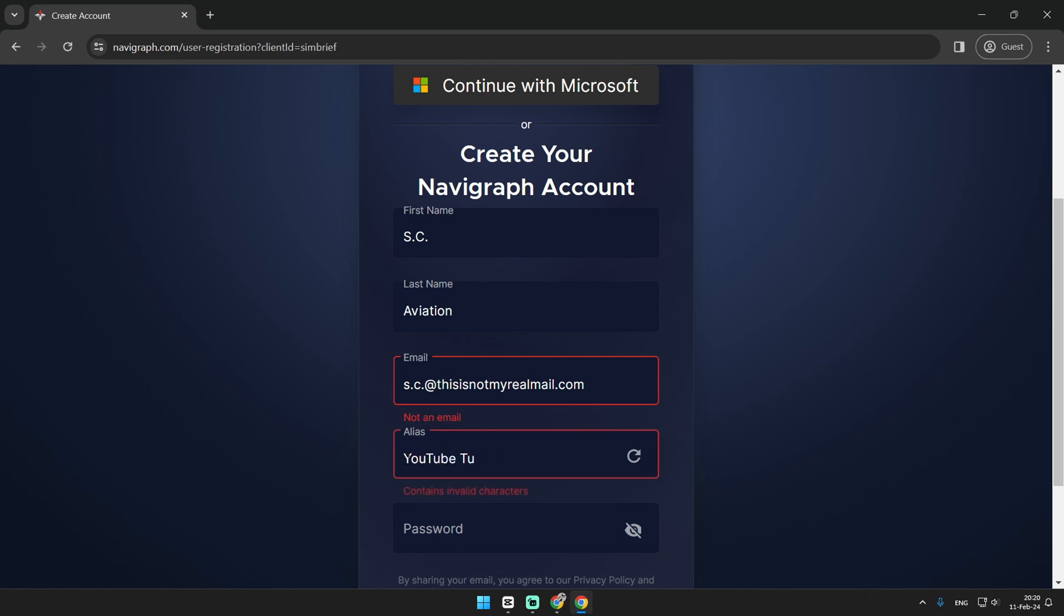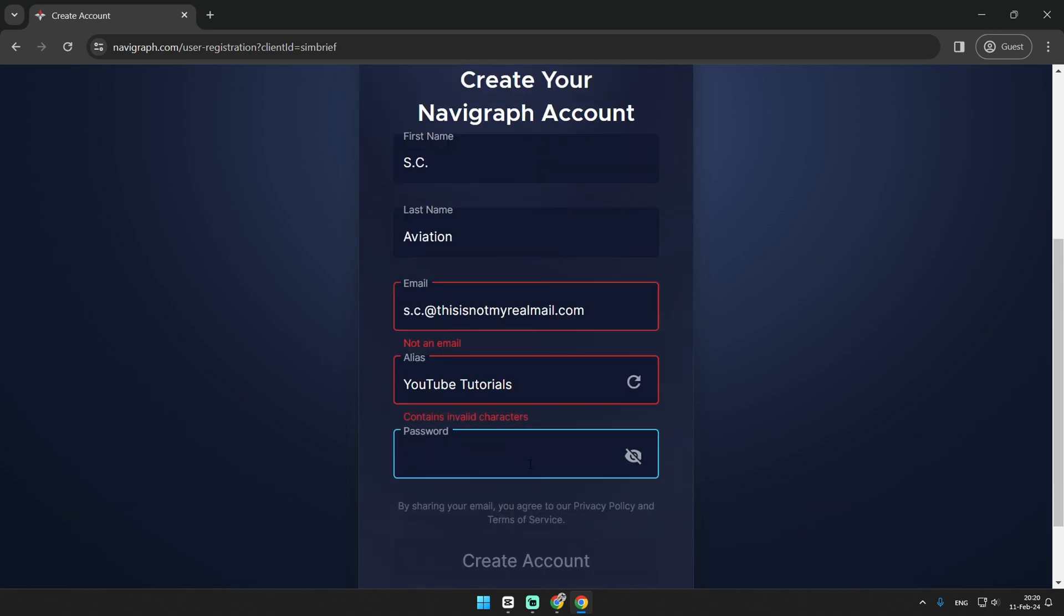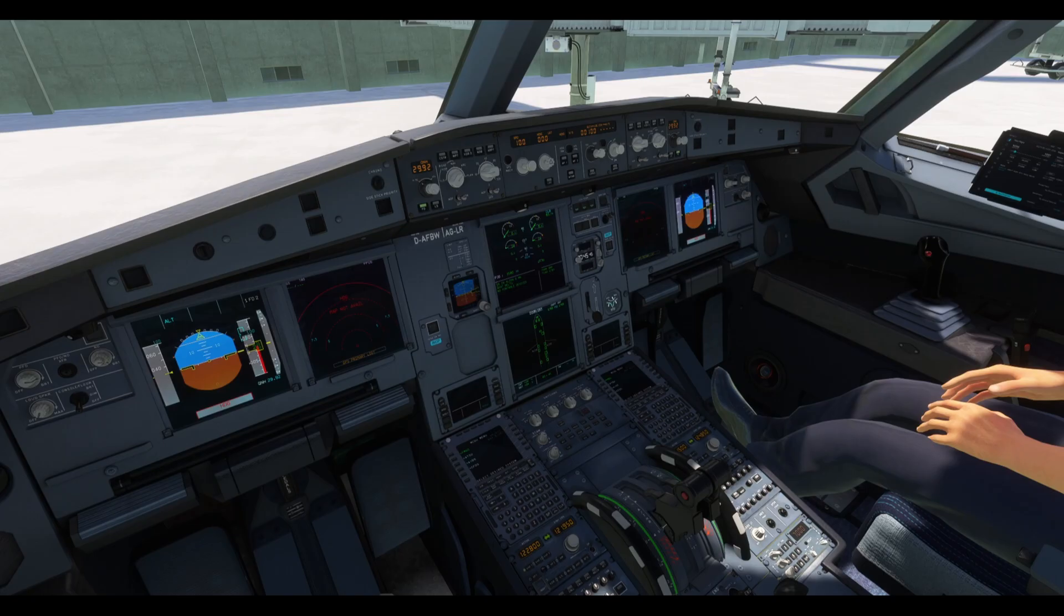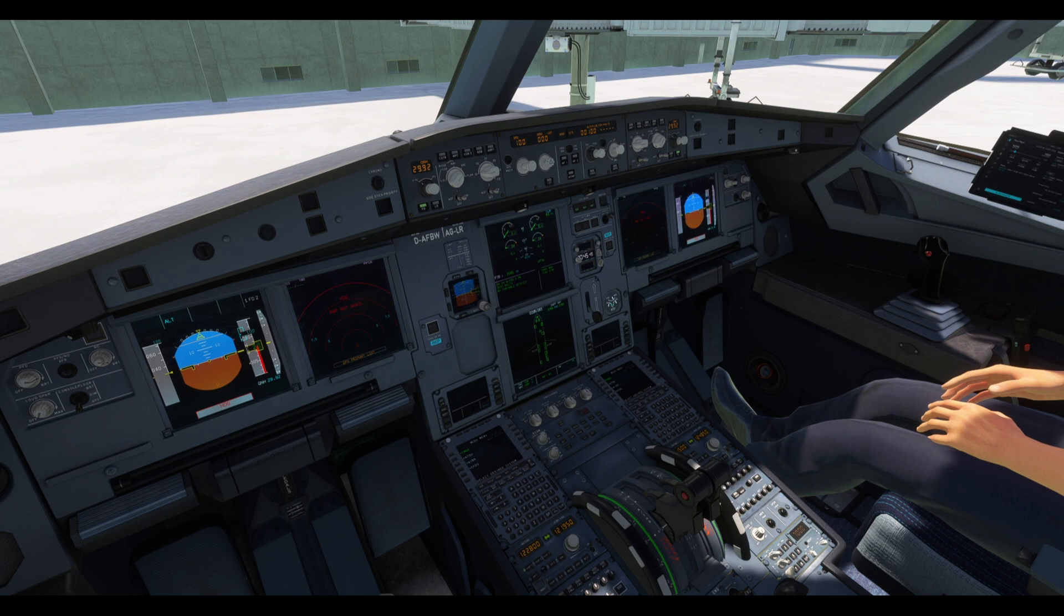So basically you don't need to pay anything for this tutorial but it's very likely that if you have Navigraph you will have paid for the subscription, if that makes sense. That said, let's start.